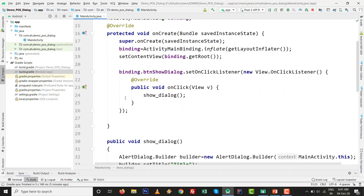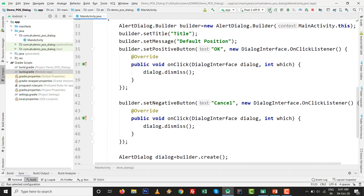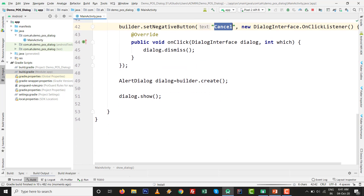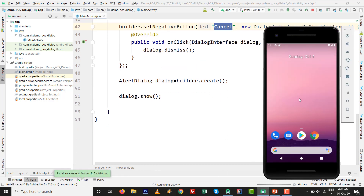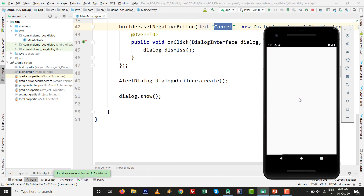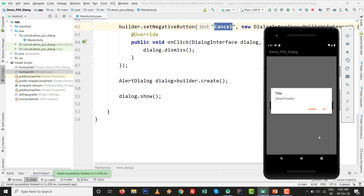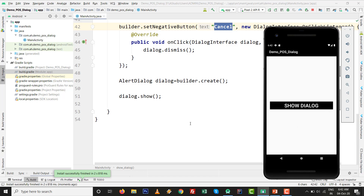Press Shift+F10 to run. The default position is center, with OK and Cancel buttons in the dialog. Let's see on the emulator what happens. If you click Show Dialog, you can see the title, default center position, and the OK/Cancel buttons.